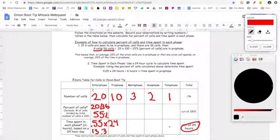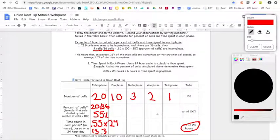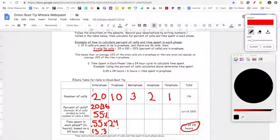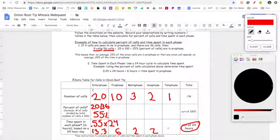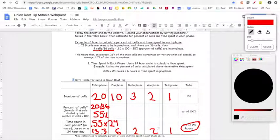Once you have counted the number in each phase, you figure out the percent of cells that are in that phase. Then you use that percentage to figure out how many hours of the day cells are going to spend in each phase. For the sake of the example, let me fill these in: 13 hours, six hours, two hours, two hours, and one hour — that's how many hours a day the cell is going to spend in each of these phases.